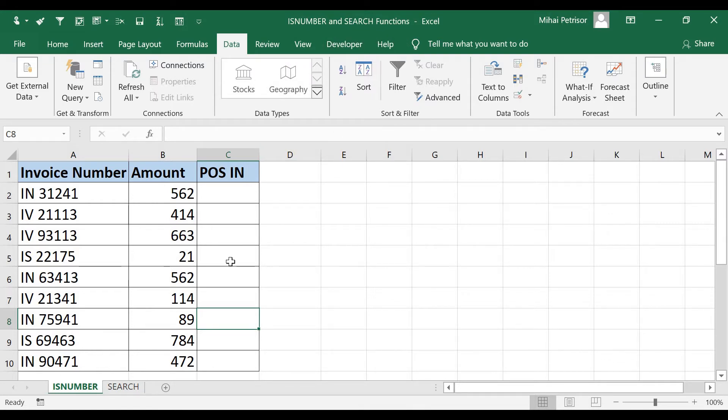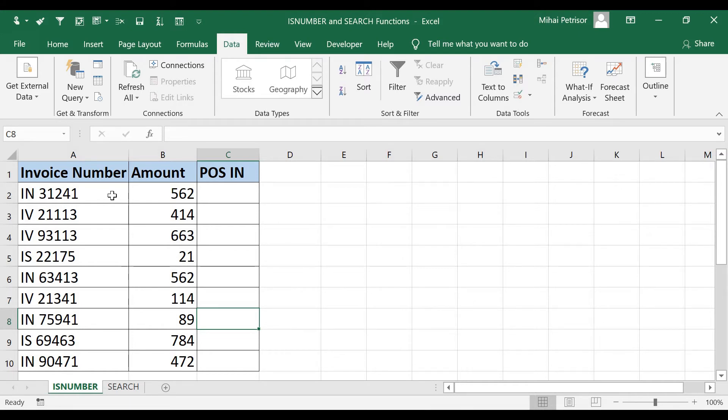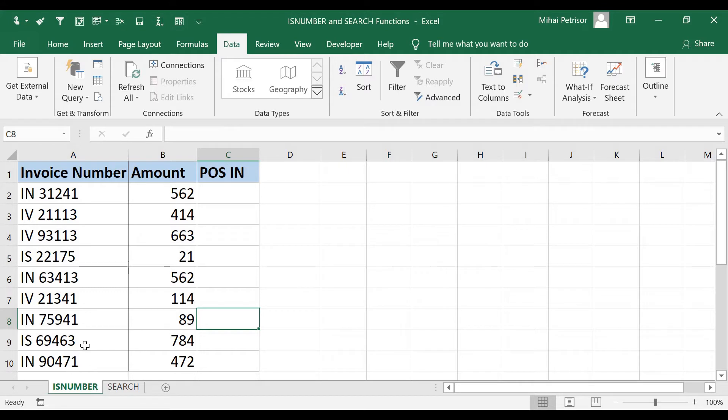For this we will consider that we have a company with three point of sales and we receive from our accounting team a file with some transactions for each of them, each of our point of sales.